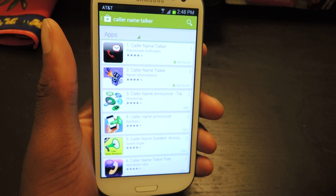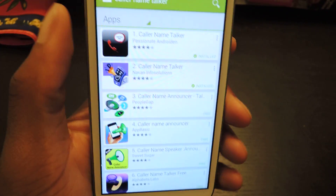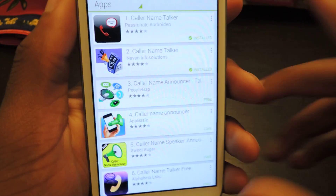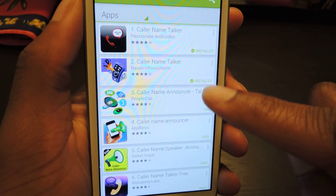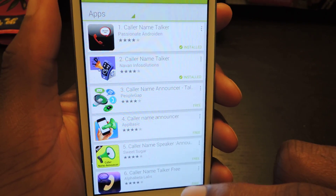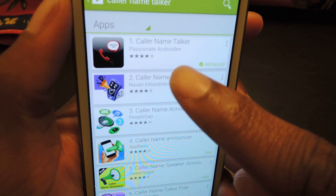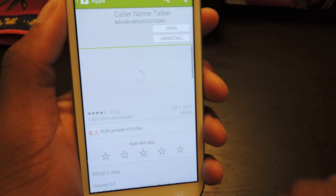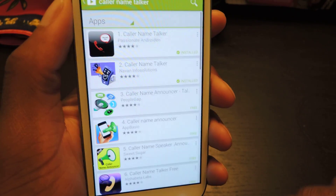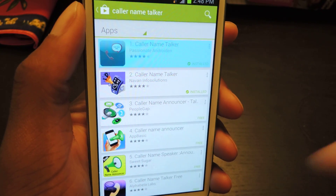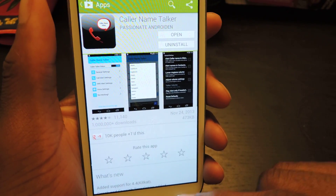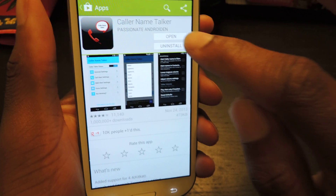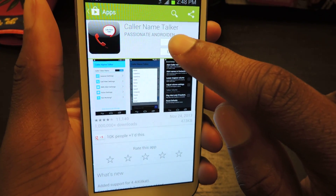The app that we're going to be discussing is called Caller Name Talker. There are a couple of them in the Play Store, but we're going to do the first one. It's by Passionate and Jordan. We're just going to tap on that and install it. It's the highest-rated app, so we're obviously just doing the best one.